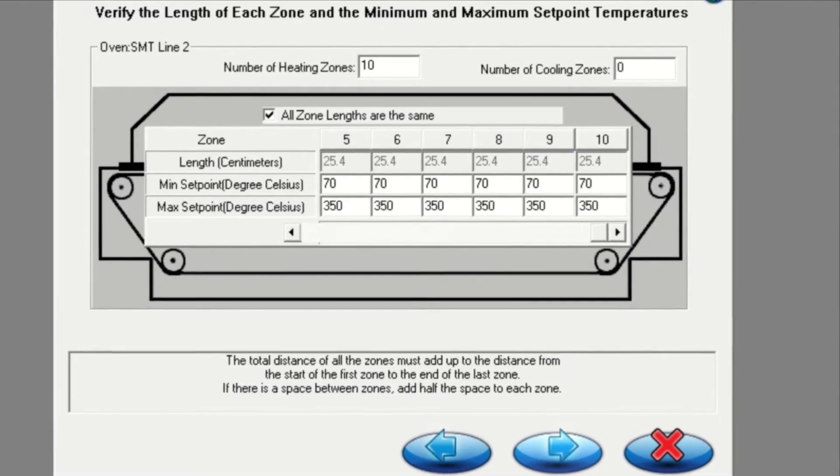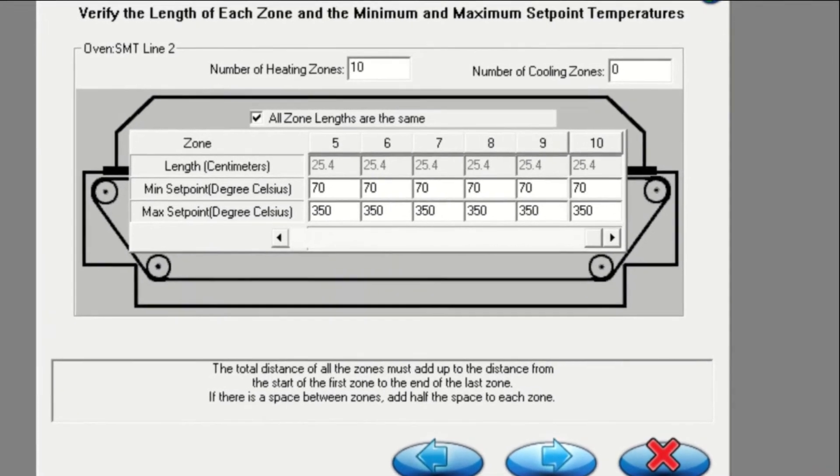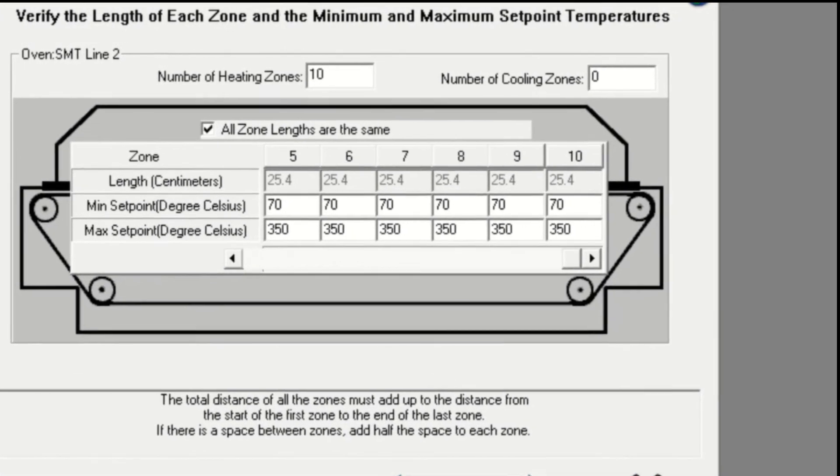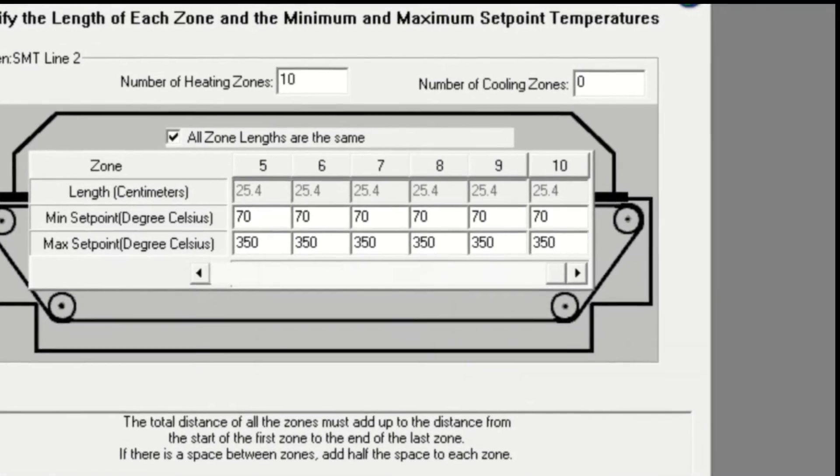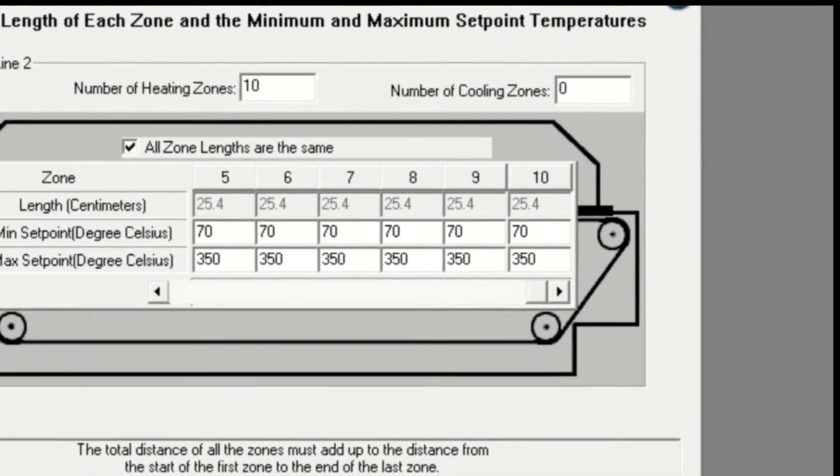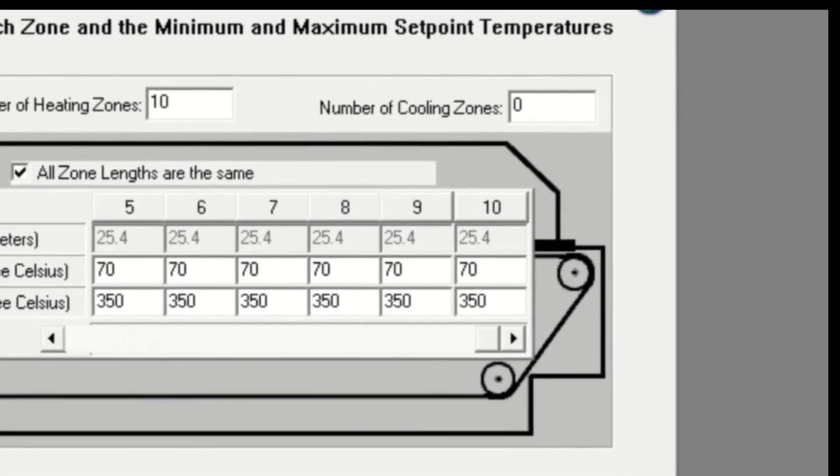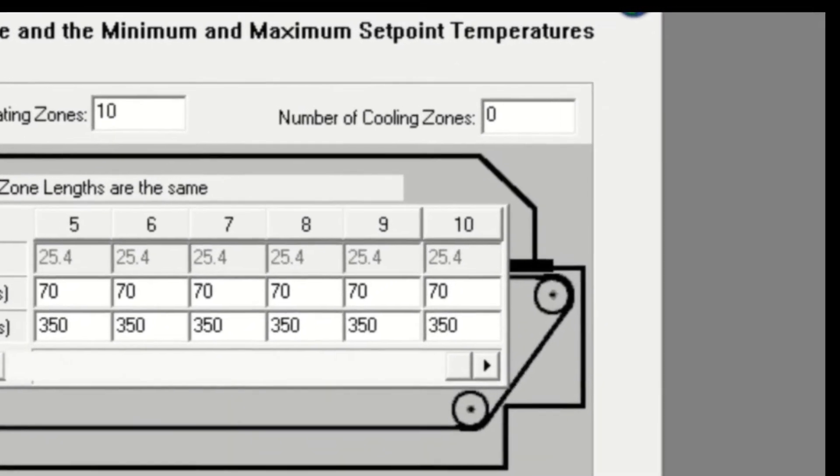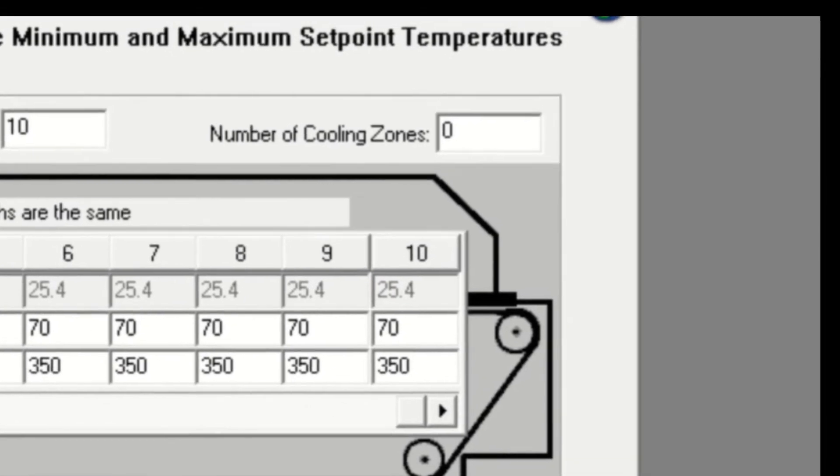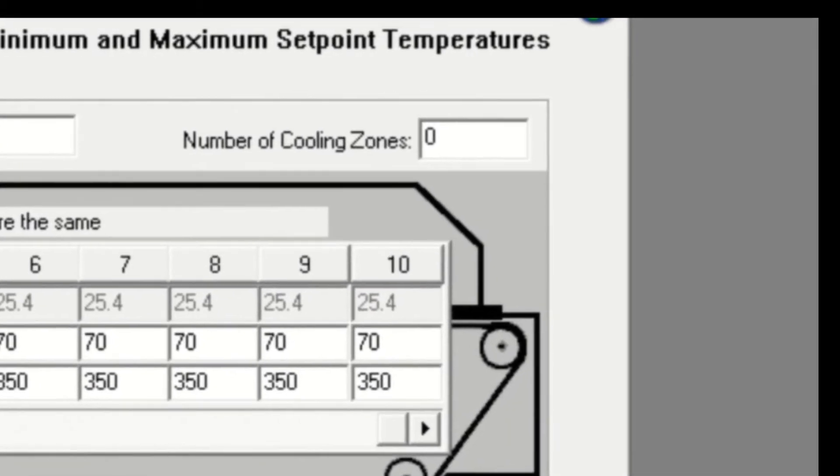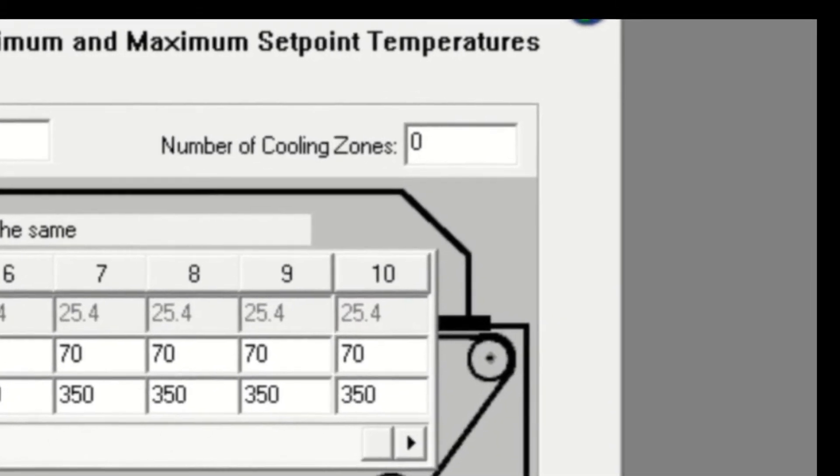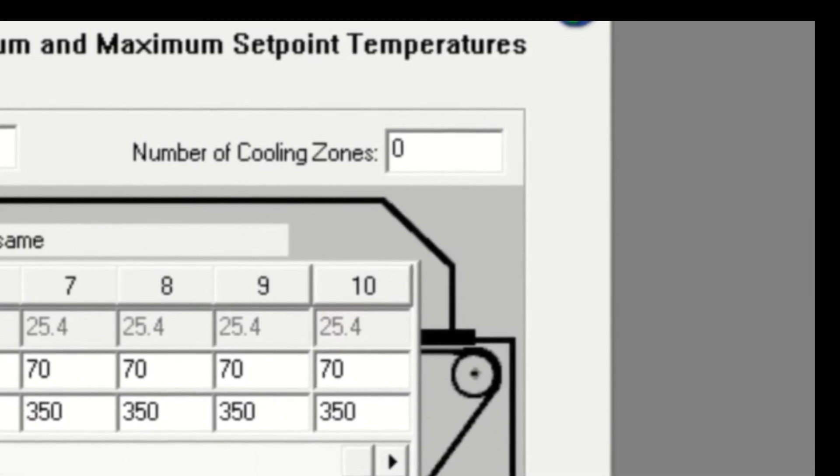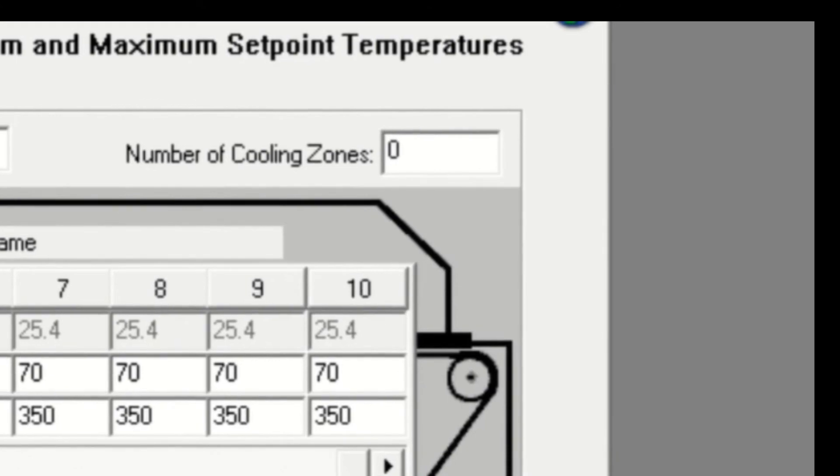In addition to heated zones, the user also has the option to define cooling zones. Usually this feature is used with ovens that have controlled cooling zones, but the user can choose to define and view cooling zone data even if the oven is not equipped with controlled cooling zones.